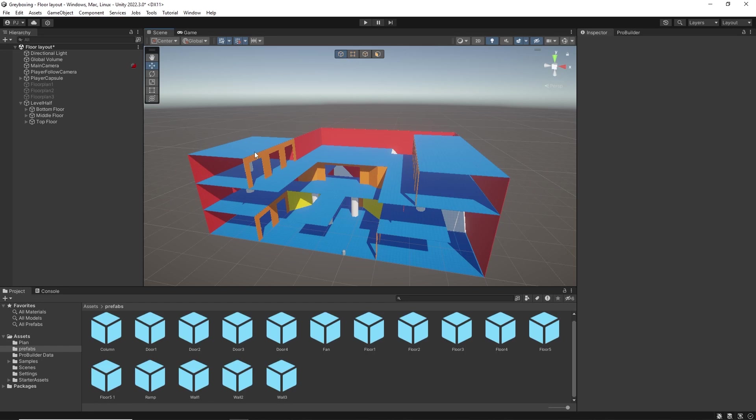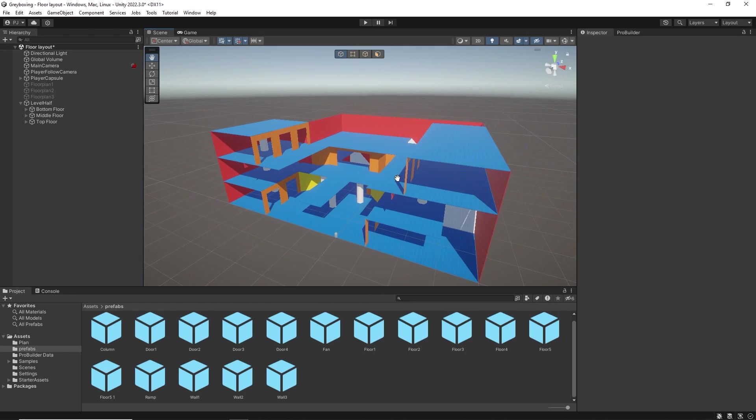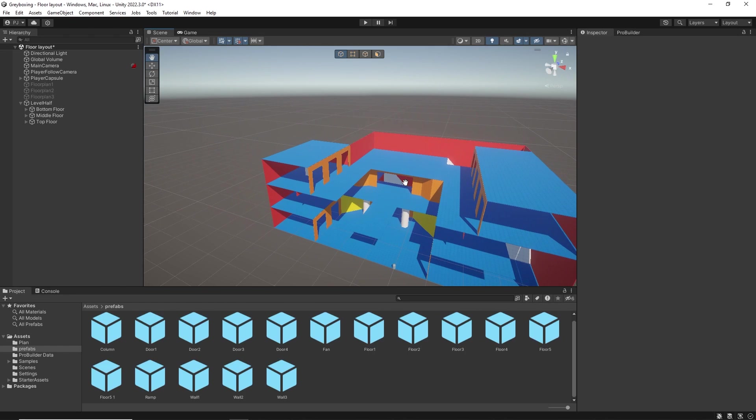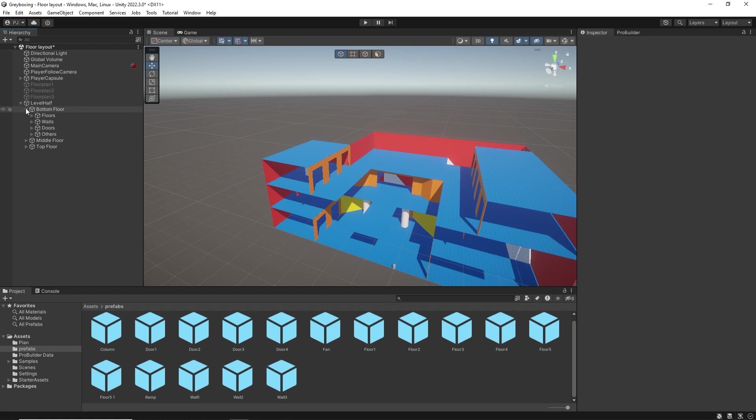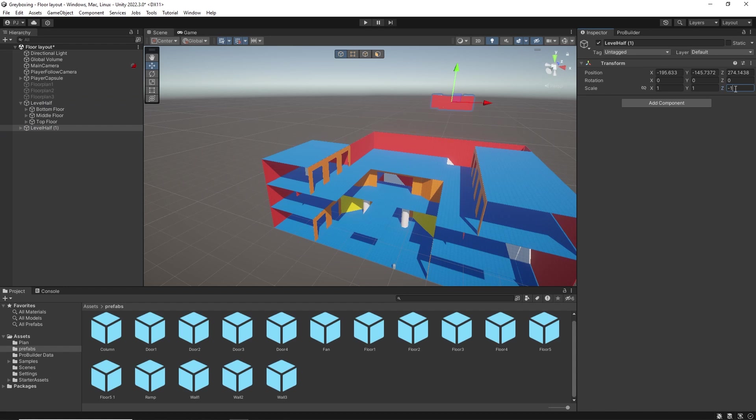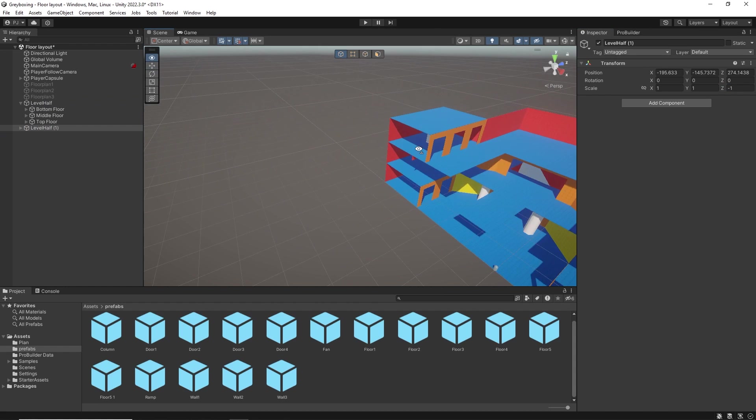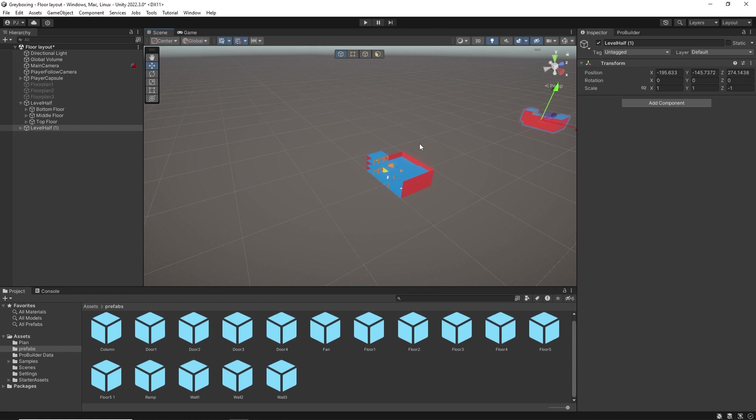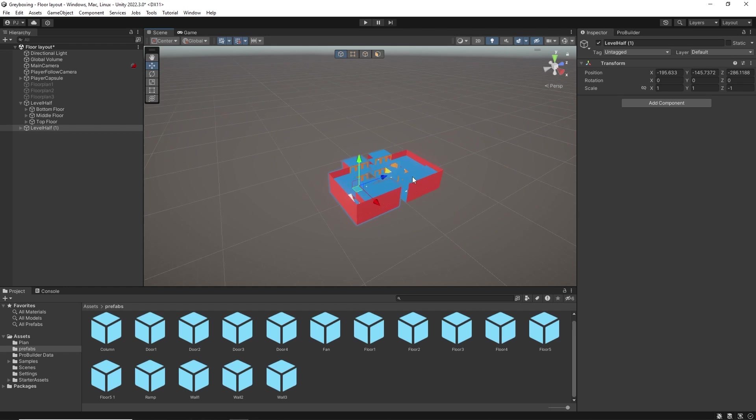And once I have laid out all three floors with vertex colours used to identify floors, walls, doors, etc. I can then mirror the part we have here to complete the map. Now I've placed all three floors in a new empty game object called Level Half. I can now duplicate that with Ctrl and D. I'll set the Z scale to minus one to mirror the items and I can now snap the two objects together to create a complete level.